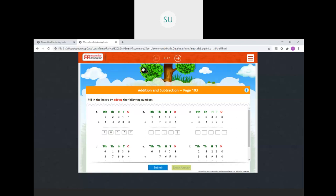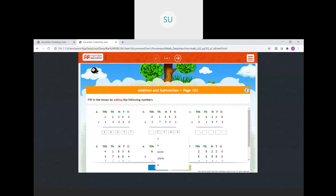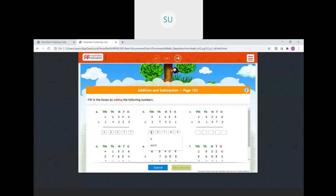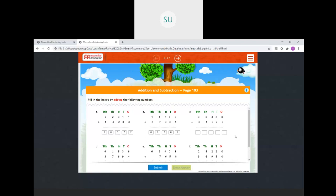Second problem: ones 8 plus 1 is 9, tens 5 plus 3 is 8, hundreds 4 plus 3 is 7, thousands 1 plus 7 is 8, ten thousands 4 plus 2 is 6. So the sum is 68,789.